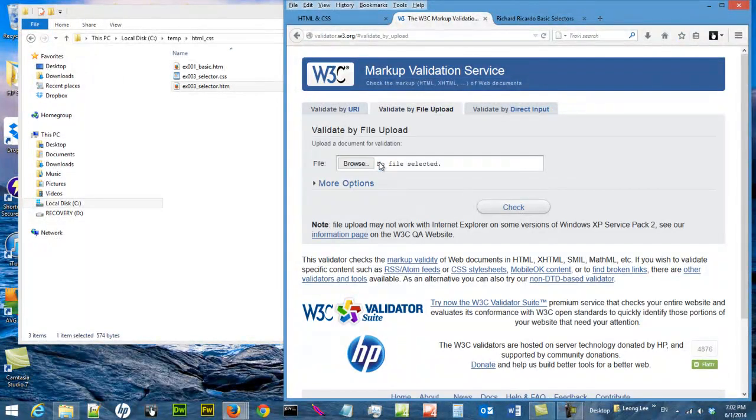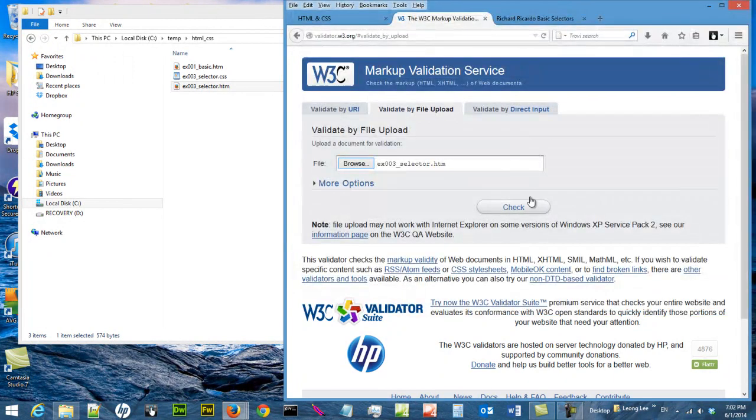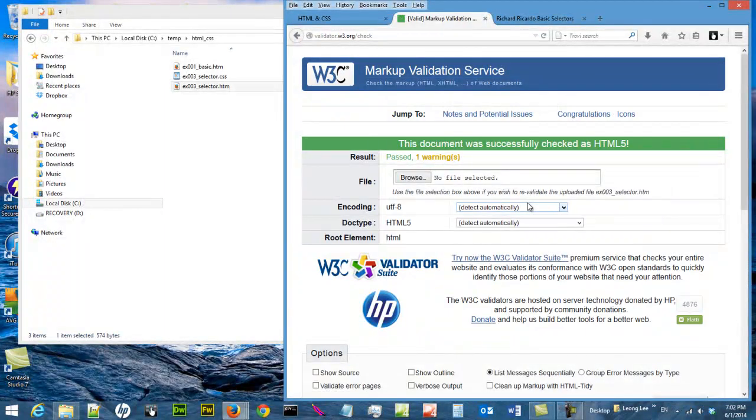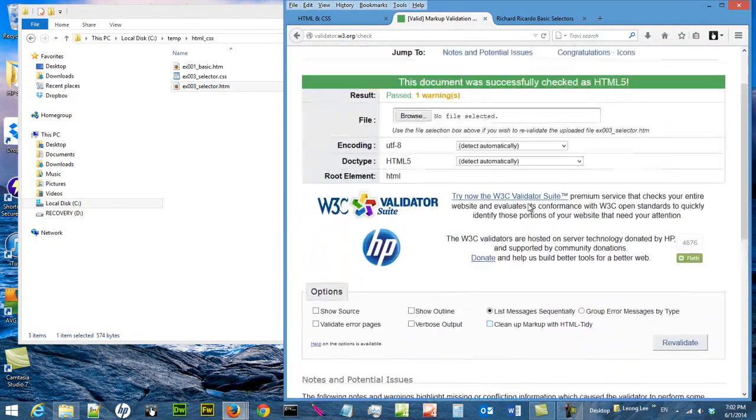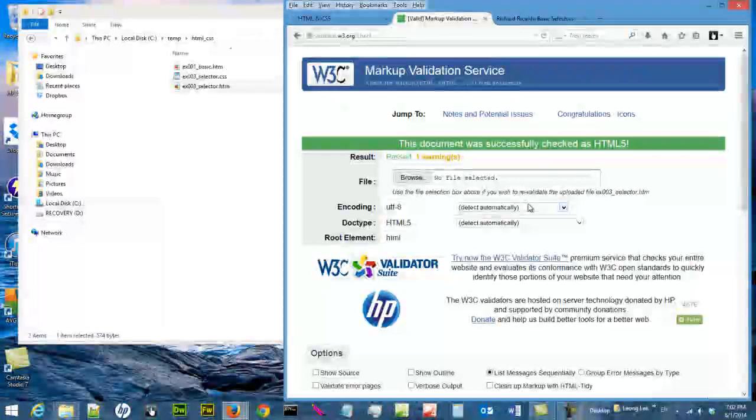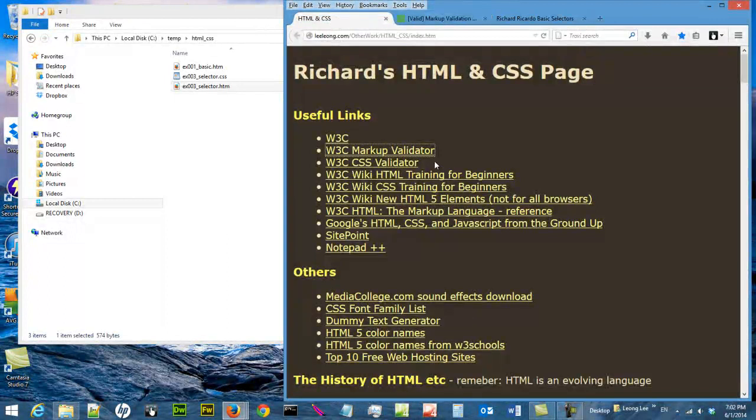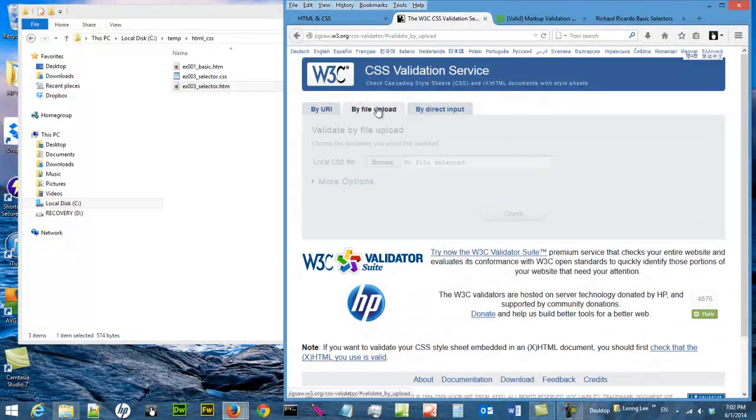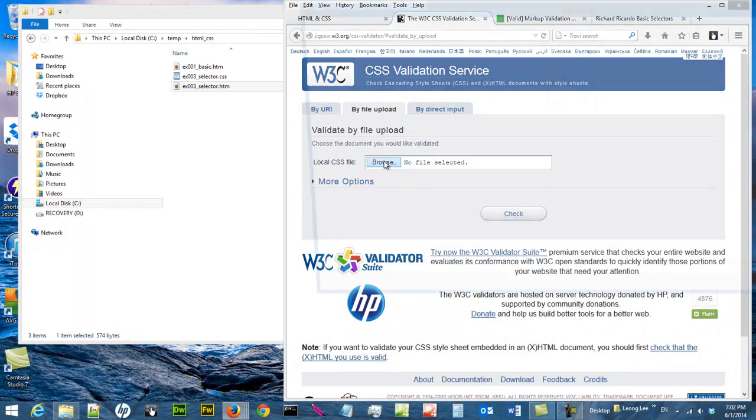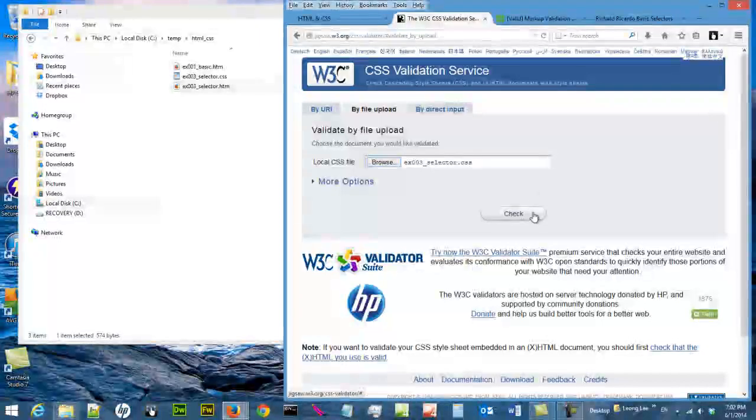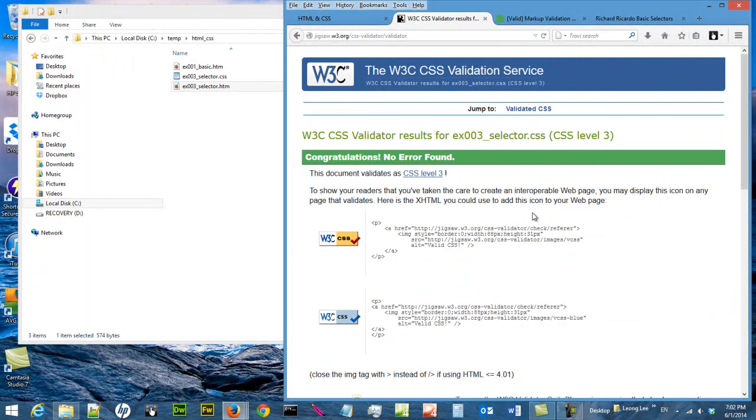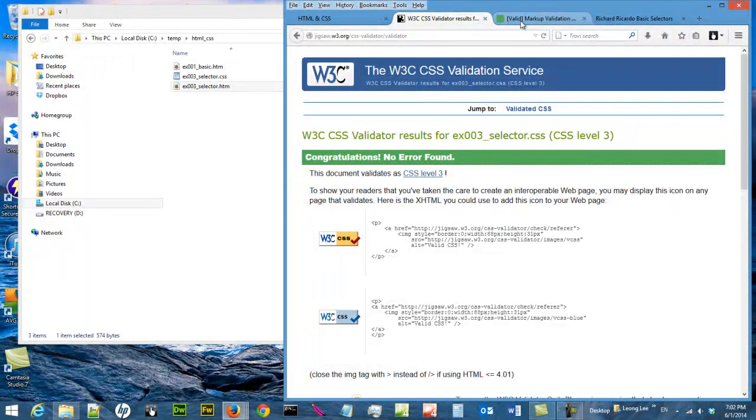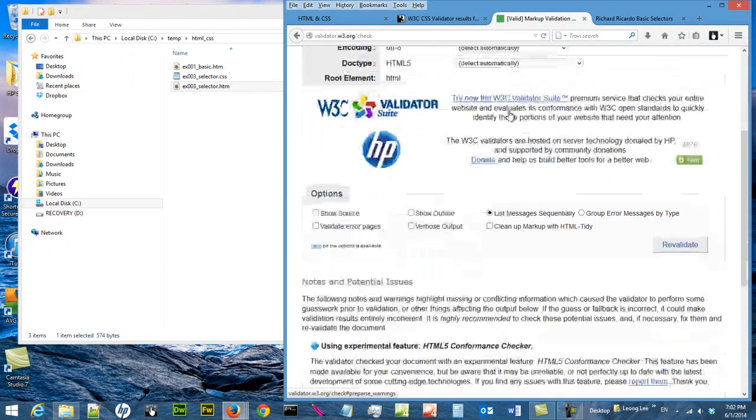When I validate the file it works very well. I like this page. If I want to do another screen capture of CSS validation, I validate this file and it works as well. So I like these screen captures.